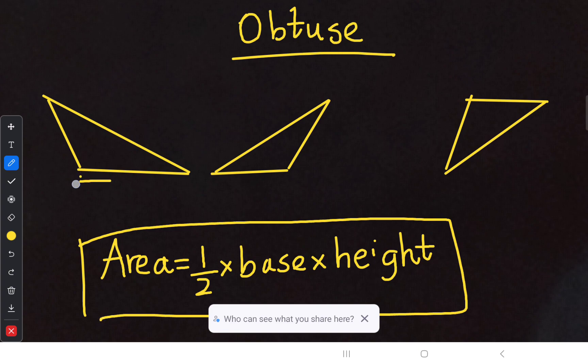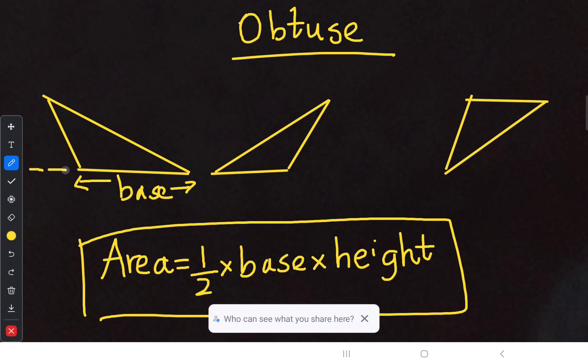When I consider the bottom portion as my base, we cannot find the perpendicular height directly. What we need to do is draw a straight line — you have to extend this base using dotted lines.